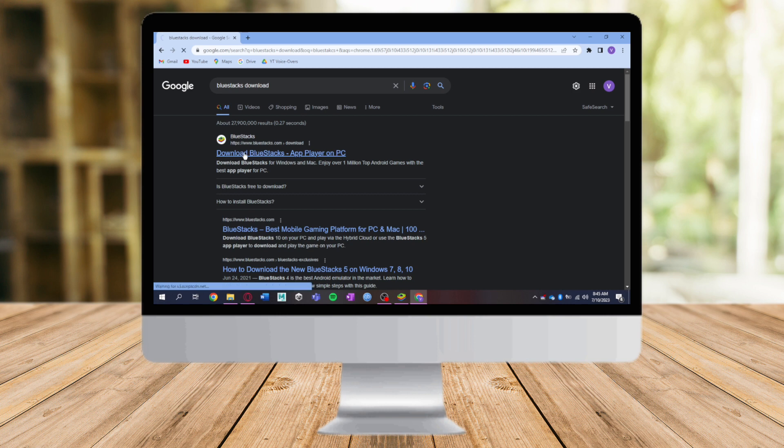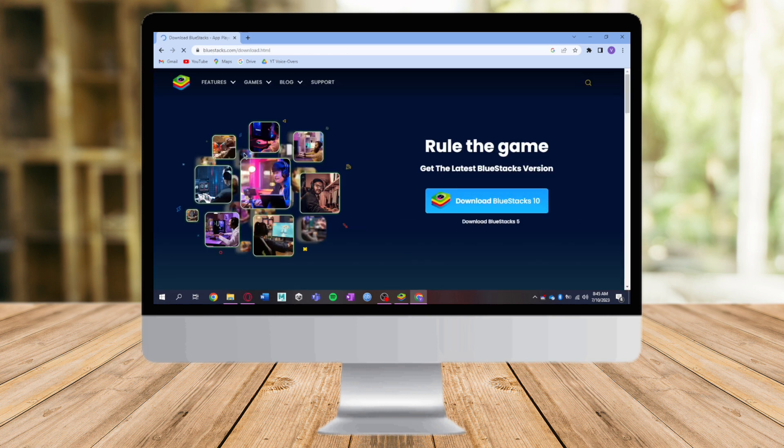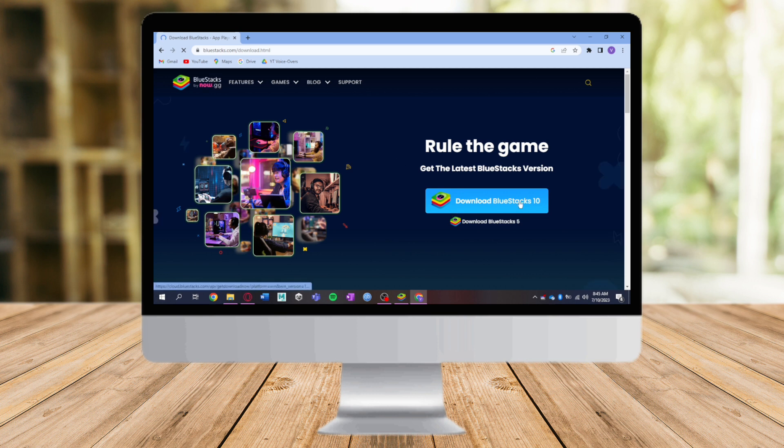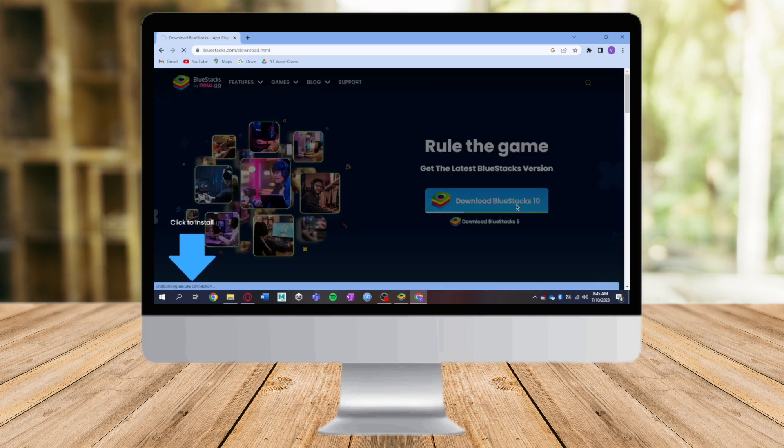You will see here the link or the button to download BlueStacks 10 or BlueStacks 5. For me, I will download BlueStacks 10 right here. Click on that and as you can see, it has downloaded.